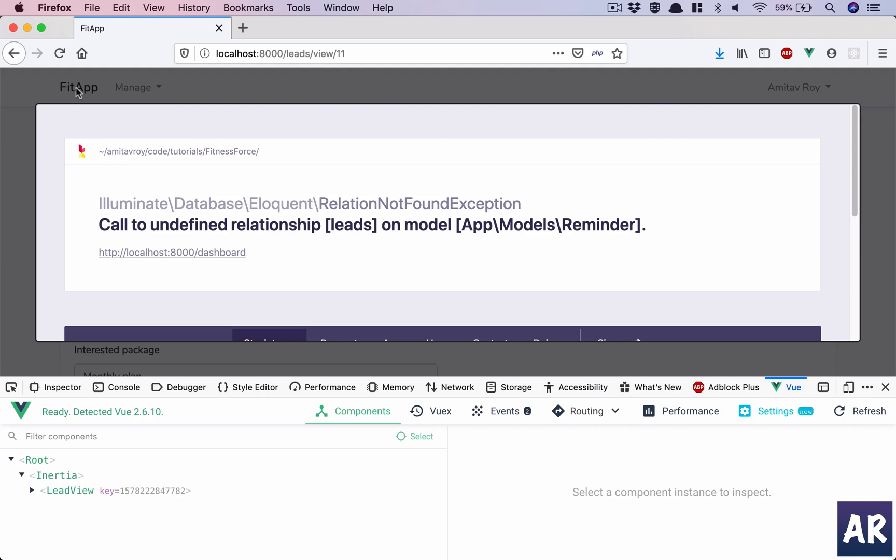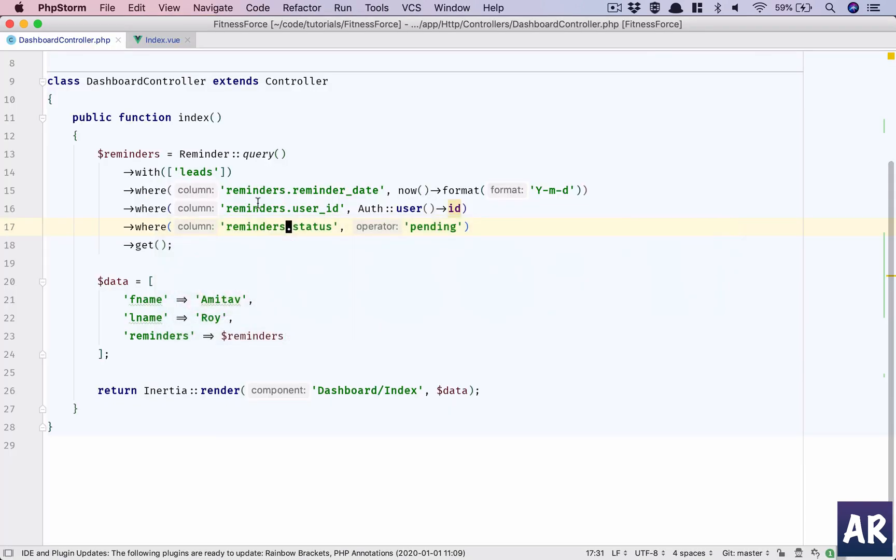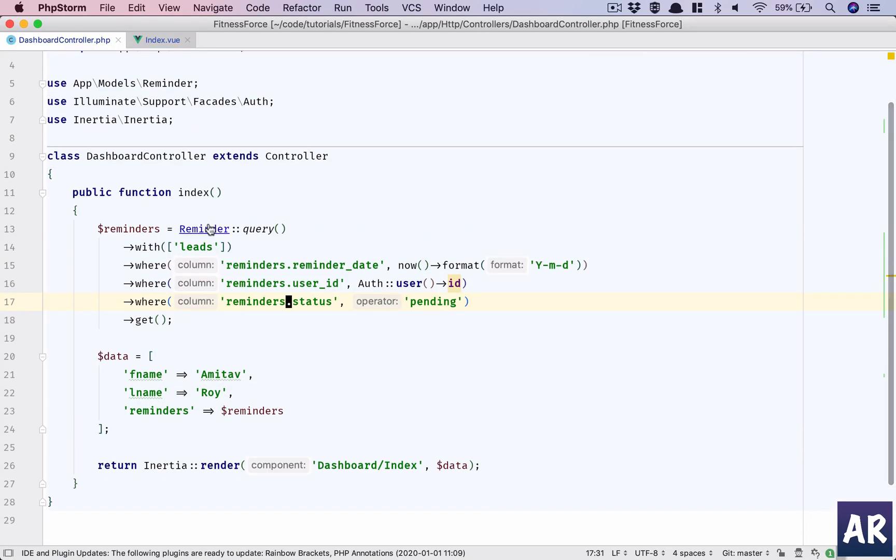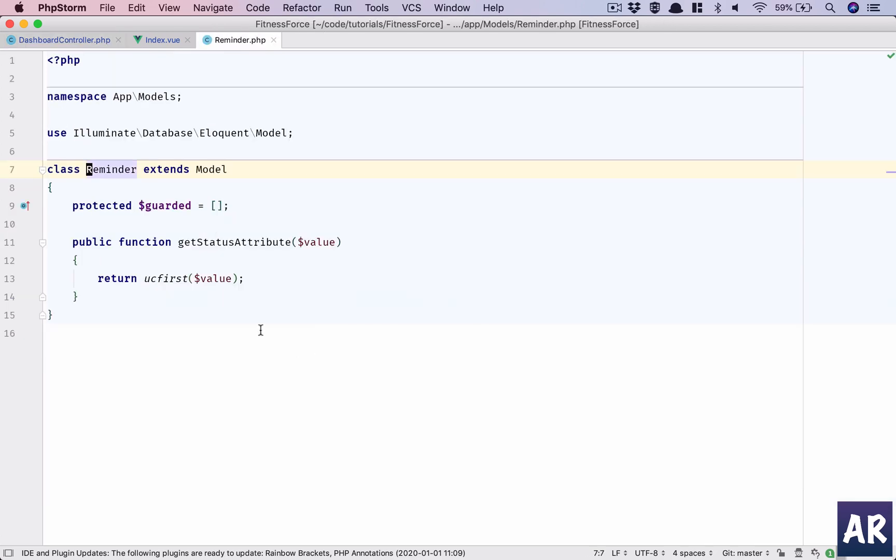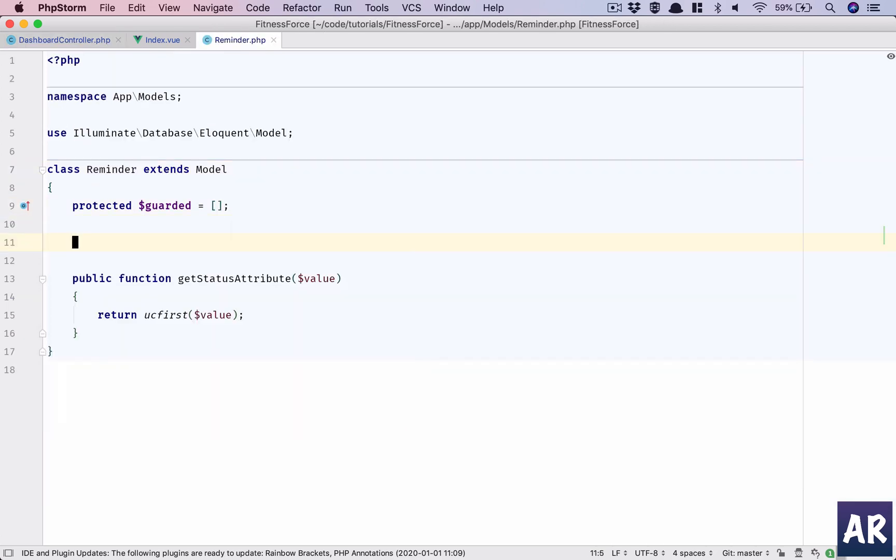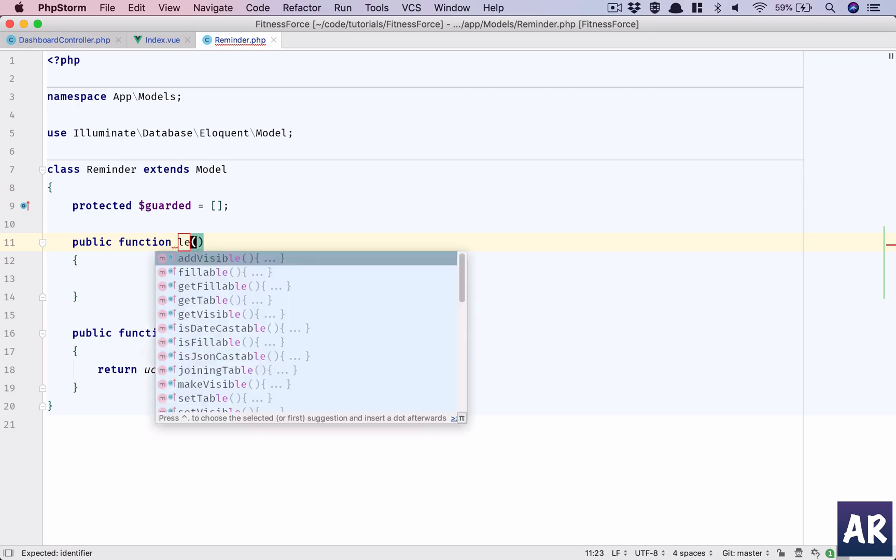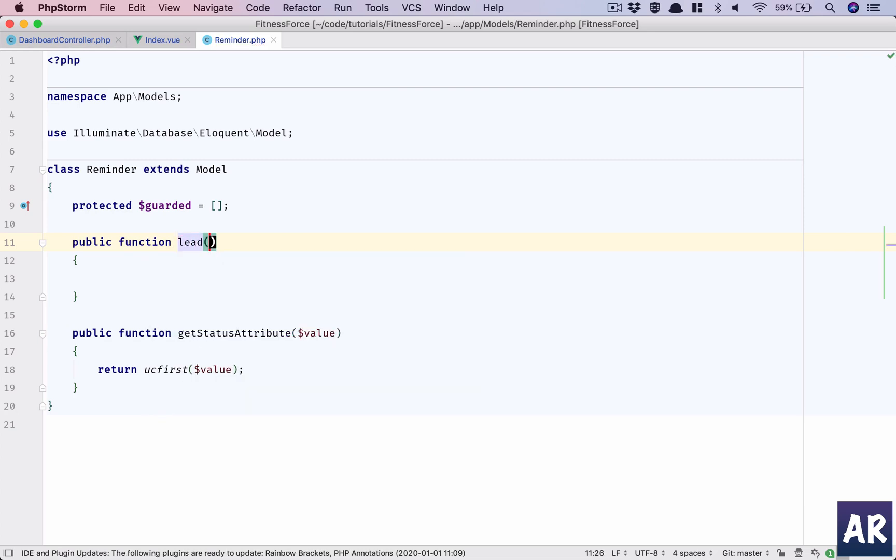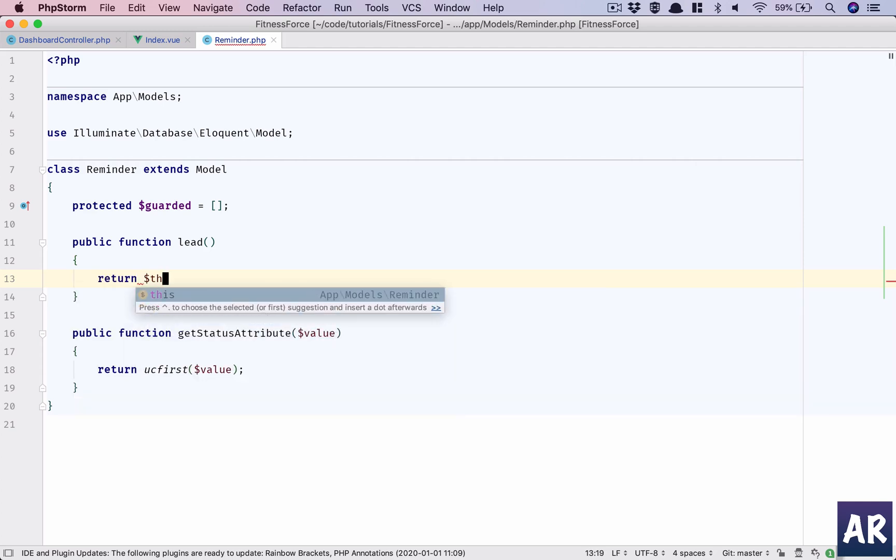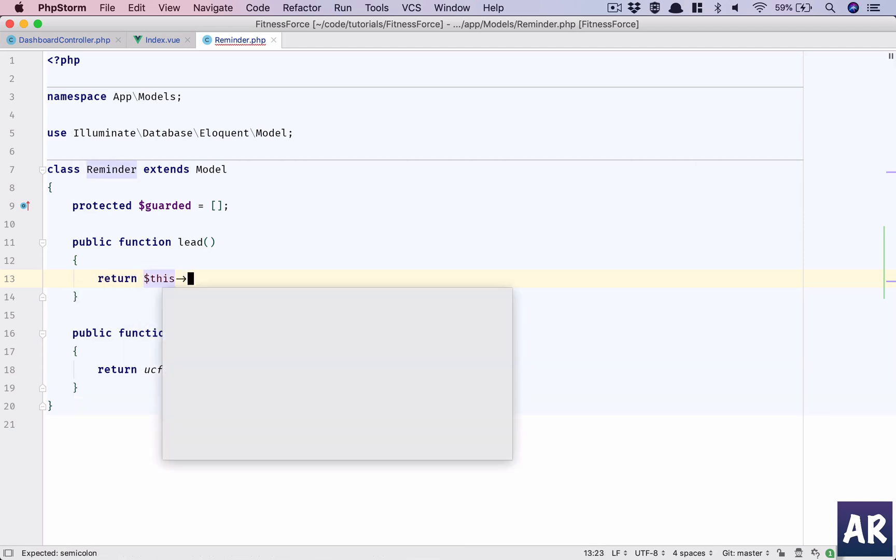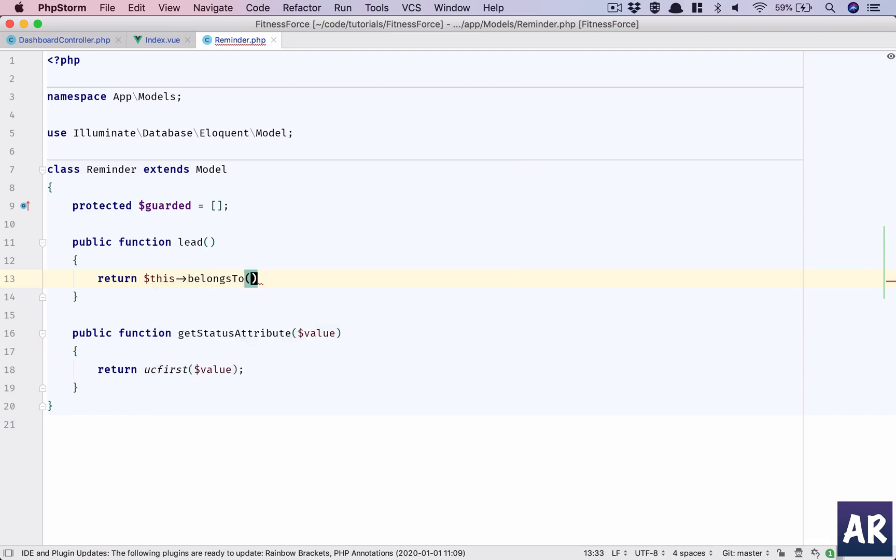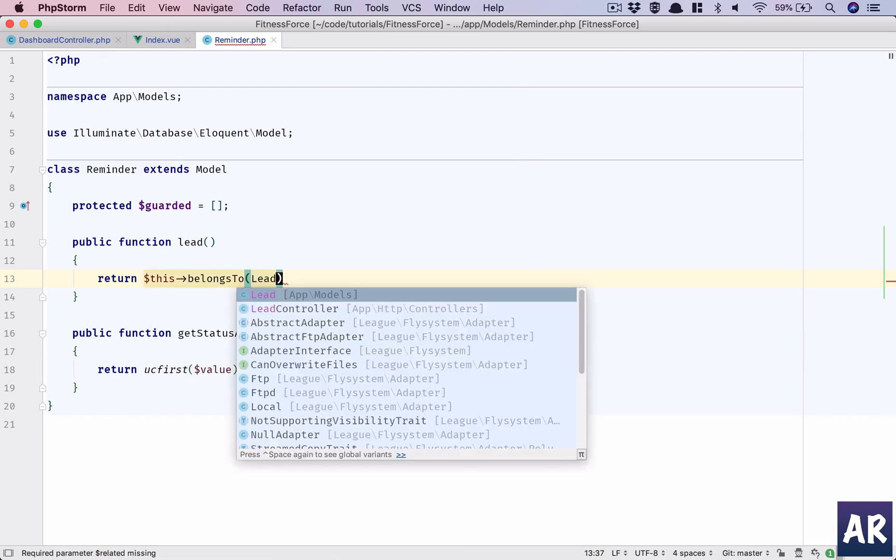And now if I go to the dashboard, let's say it's called to undefined relationship reminder. I think when I was going through the basic code before recording the tutorial, I created that relationship and I forgot that I haven't done it in the main. So lead is going to be a relationship inside reminder. A lead has many reminders and a reminder will belong to a lead.